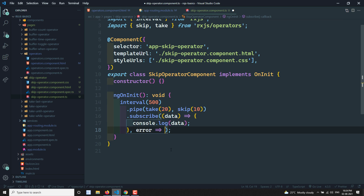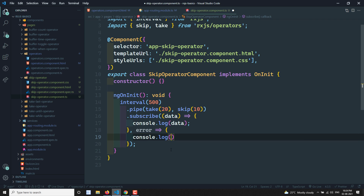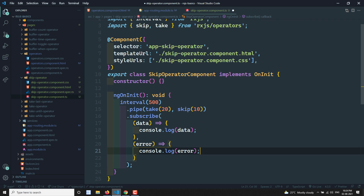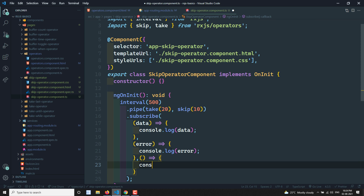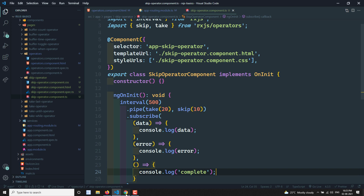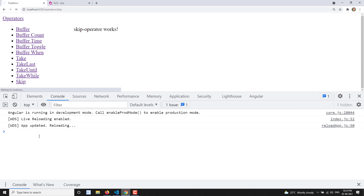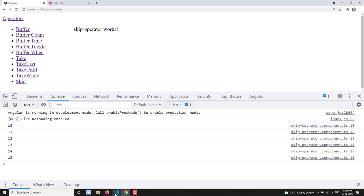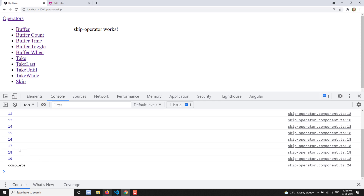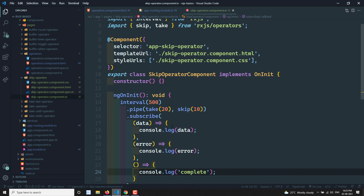I'll also implement the error and complete callbacks — console.log for error and console.log complete. If I refresh and check the output in the skip operator, it takes only 20 values from the interval, skips the first 10, so it calls from 10 to 19 and then calls complete. The order of operators is also very important.